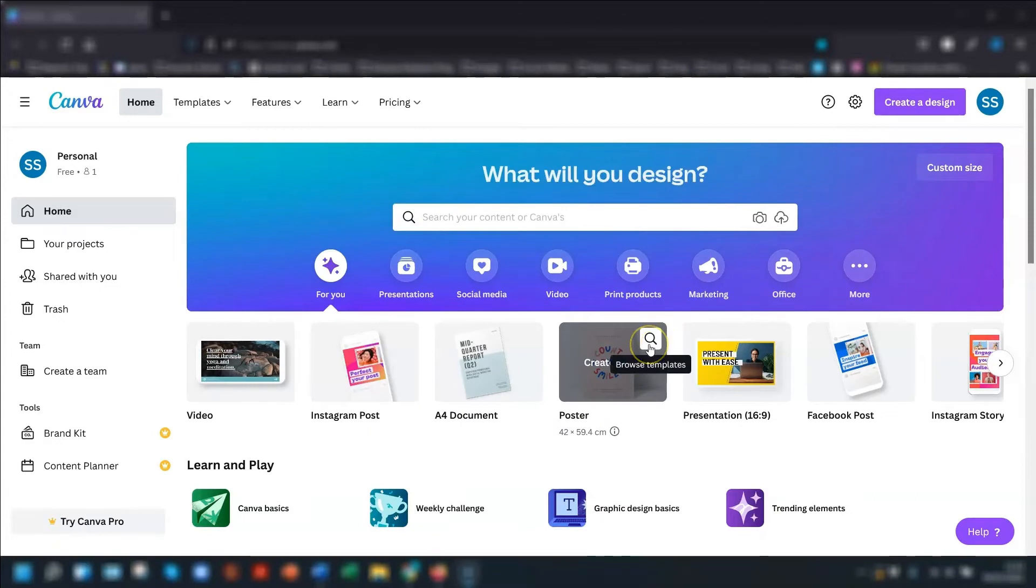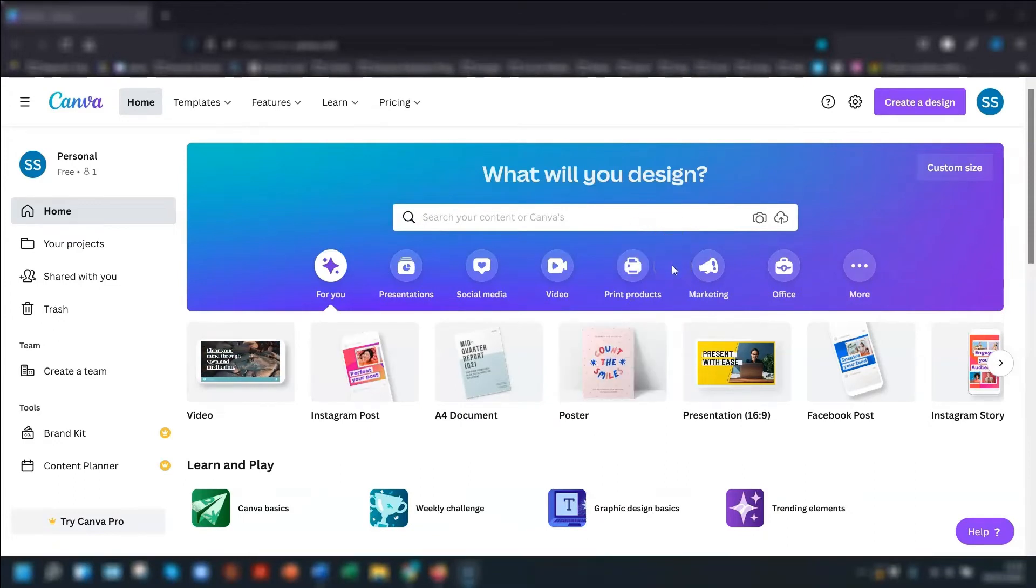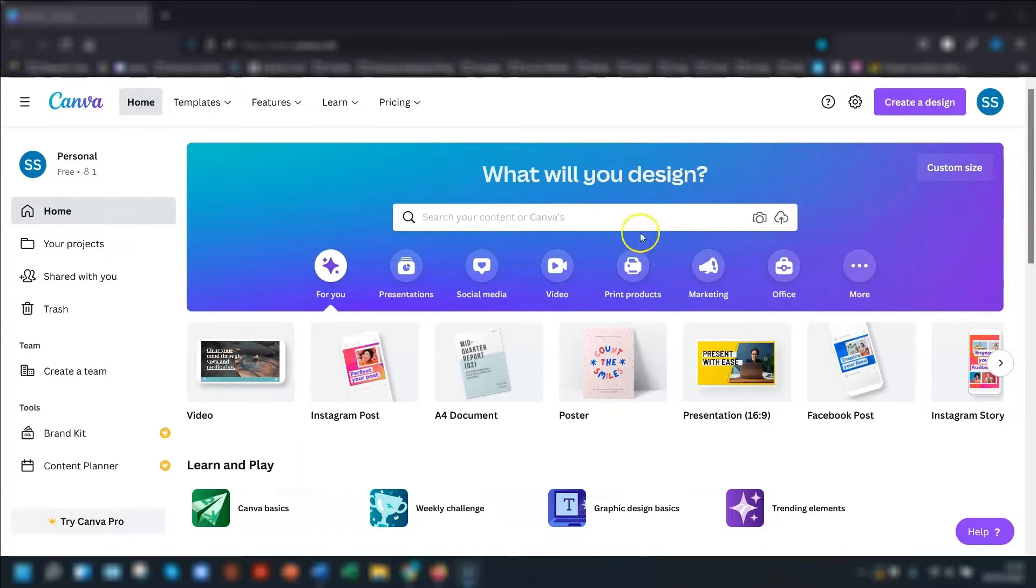So firstly, I'm using a free version of Canva, so everything I show you in this video you can do for free, and you can follow along using your own free account if you want to.